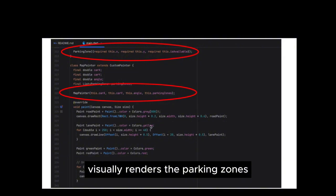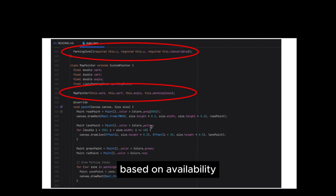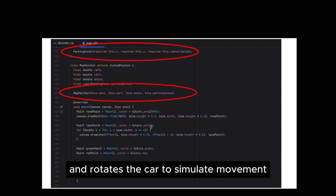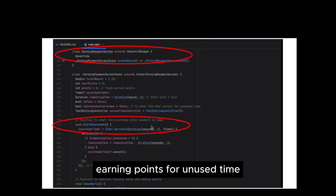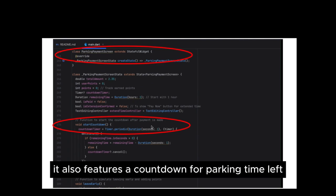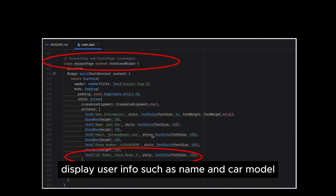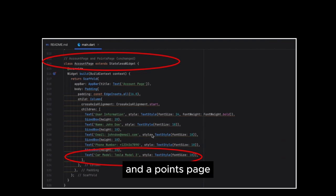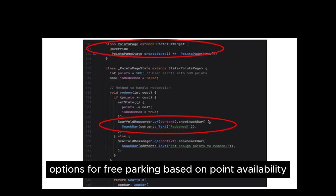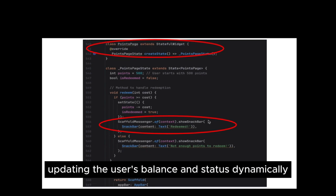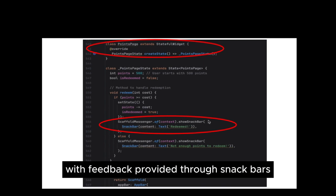The MapPainter class visually renders the parking zones and the car on a map with real-time updates. It paints the parking spots in green or red based on availability and rotates the car to simulate movement. In the Parking Payment screen, users can pay for parking, extend time, or leave early, earning points for unused time. It also features a countdown for parking time left. Users also have access to an account page displaying user info such as name and car model, and a points page where users can redeem parking rewards. The points page offers redemption options for free parking based on point availability, updating the user's balance and status dynamically. Redeem functions handle user actions with feedback provided through snack bars.